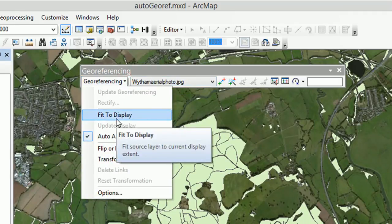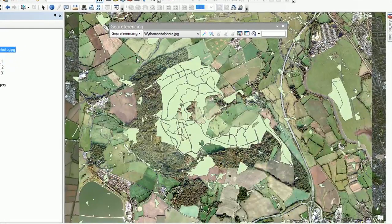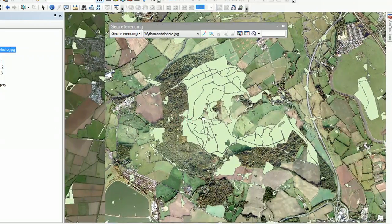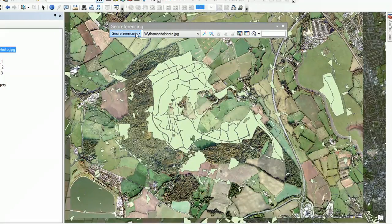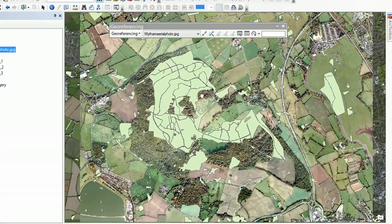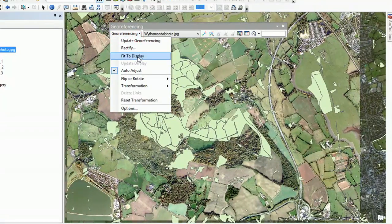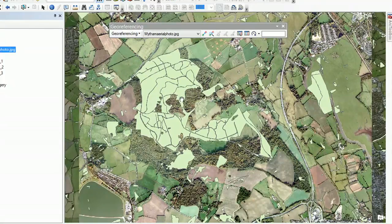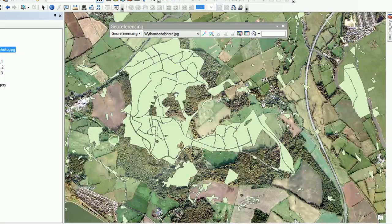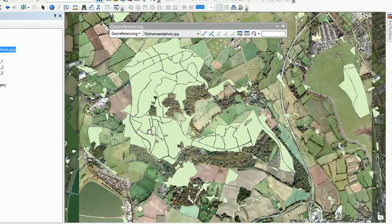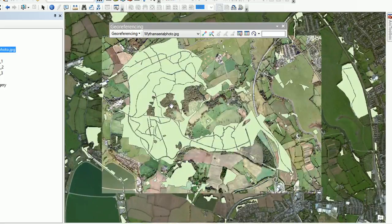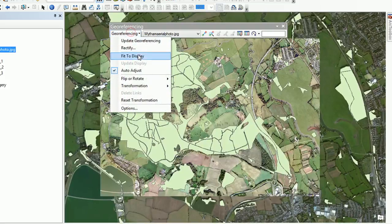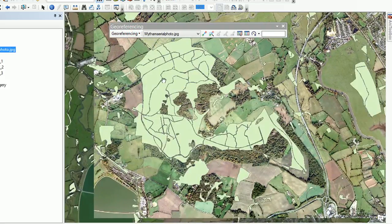Using the drop-down, I'm going to ask ArcGIS to 'Fit to Display' — boom, there it is. It looks pretty good already! The best way to assess this is with our woodland layer. I'll move it a bit to the west and then fit to display again — yes, we're getting closer. I'm trying to get it as close as I can with the naked eye before letting ArcGIS do its magic. That looks pretty good.